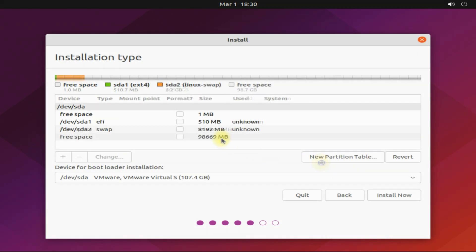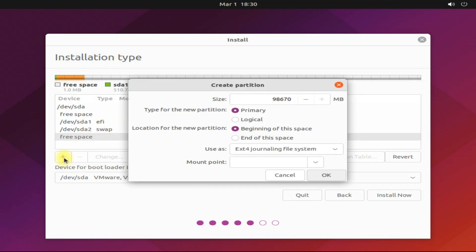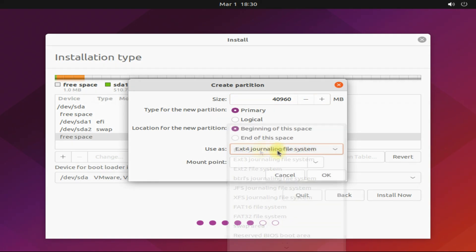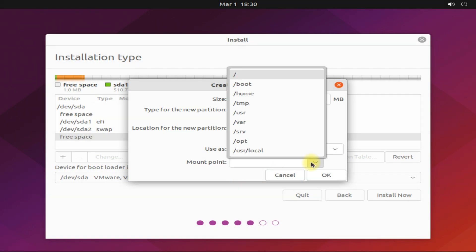Let's create our third partition. This will be called the root partition. You can size it up to 40 gigabytes. Being a normal Linux user, this partition can be formatted with ext4 journaling file system. Its mount point will be root.